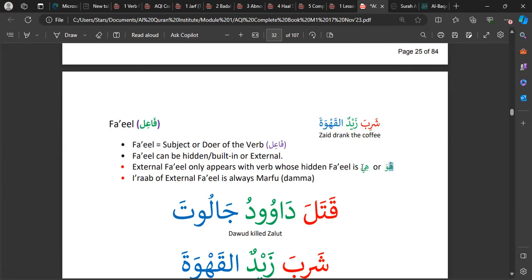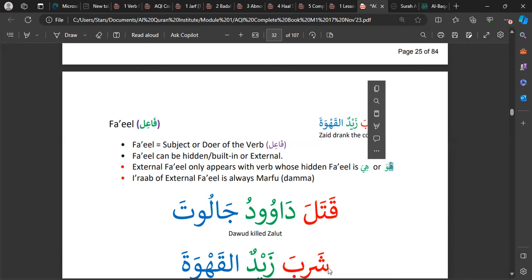When the subject is a huwa or a hiya, then you have an external Fa'il. We will get to this in more detail later. As long as you remember that external Fa'ils are only with huwa and hiya, then you're good for this section — that's all you need to know for now.